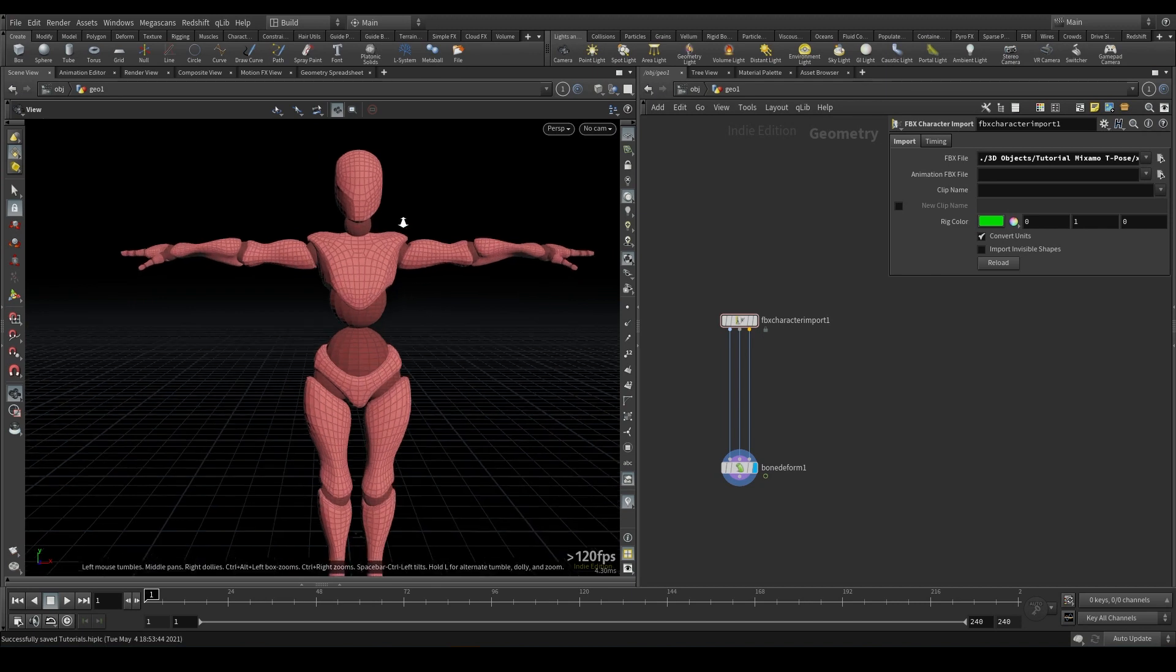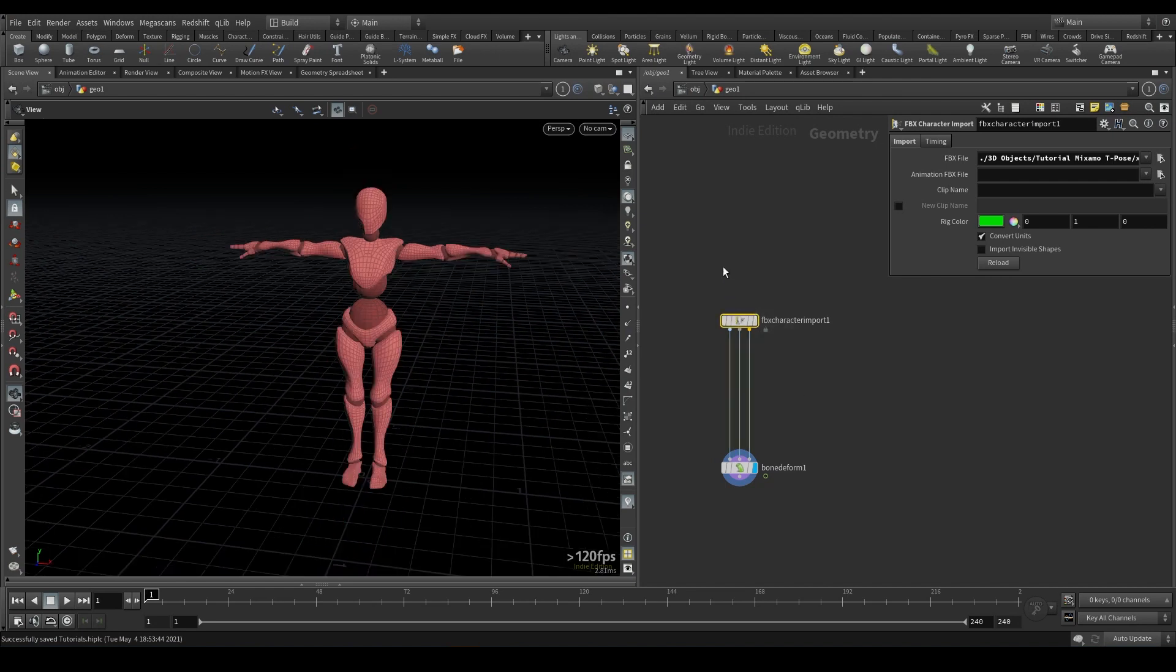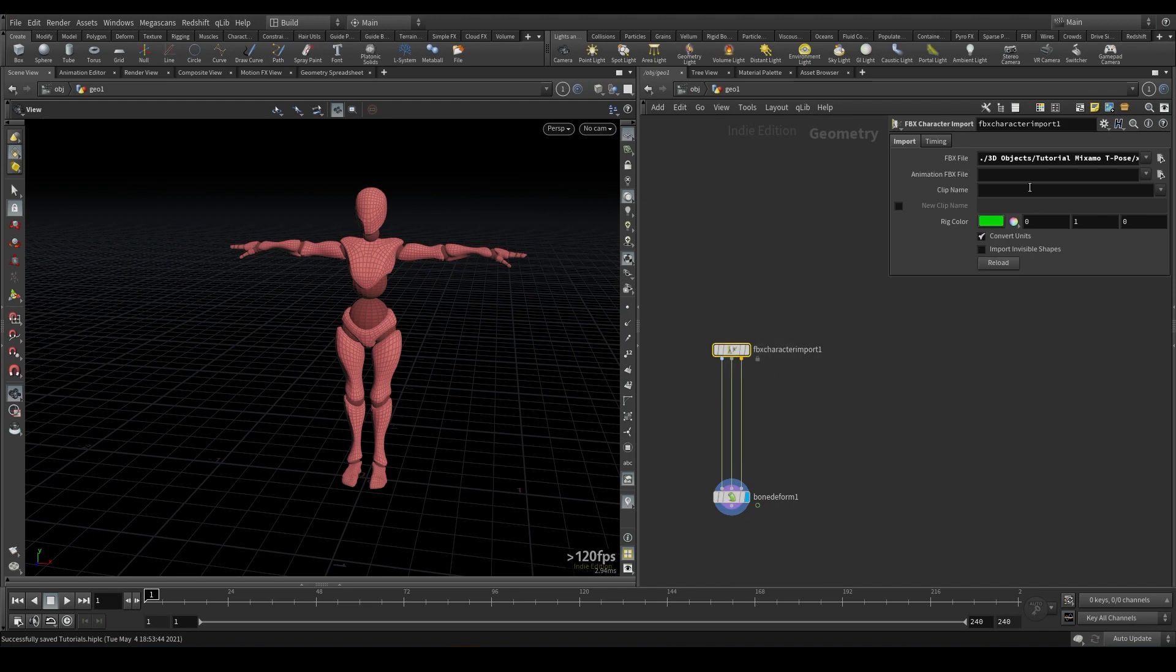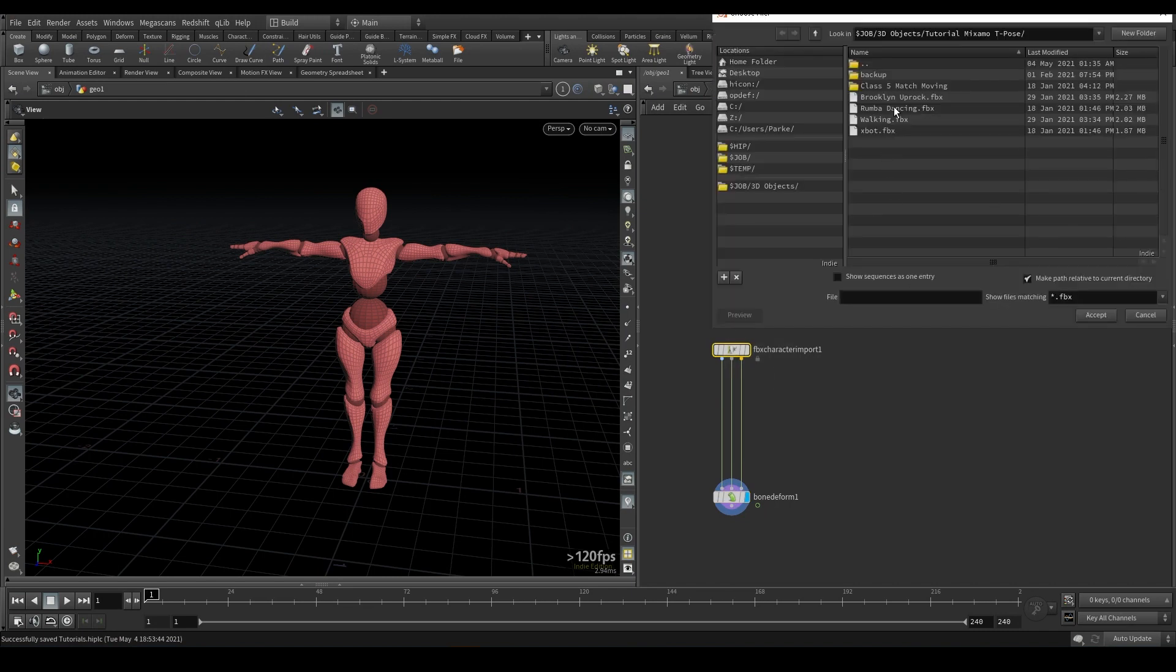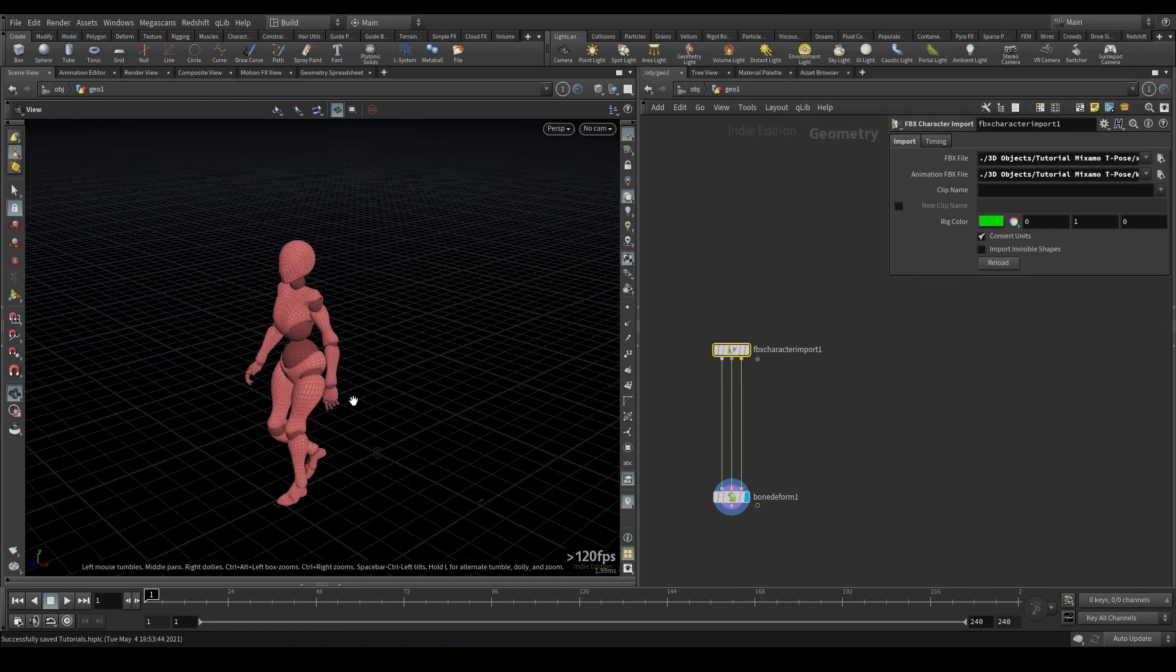So to start with, I just have the base model from Mixamo coming in through an FBX character import and going into a bone deform. So if I was to bring in some animation here, I will go ahead and bring in the walking animation.